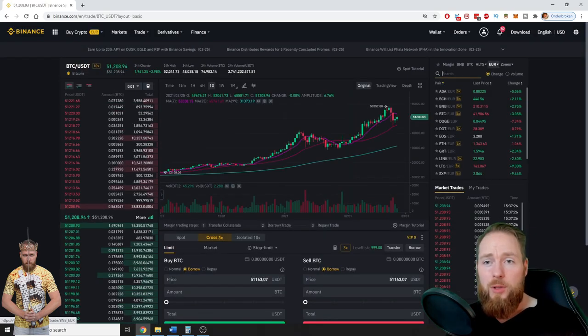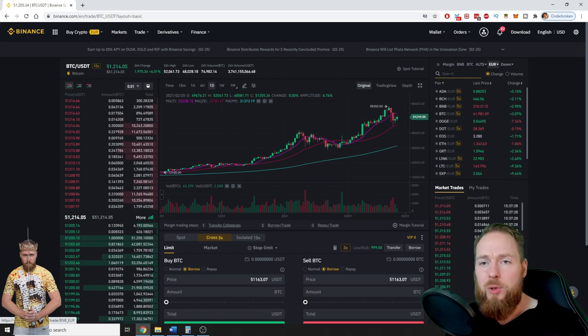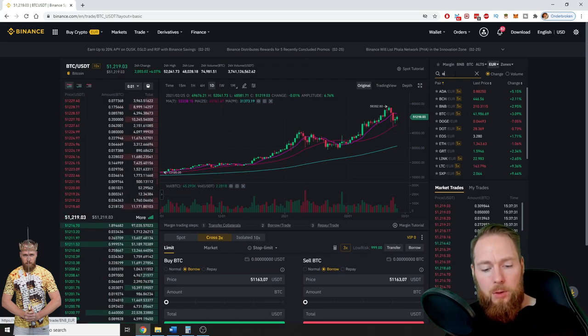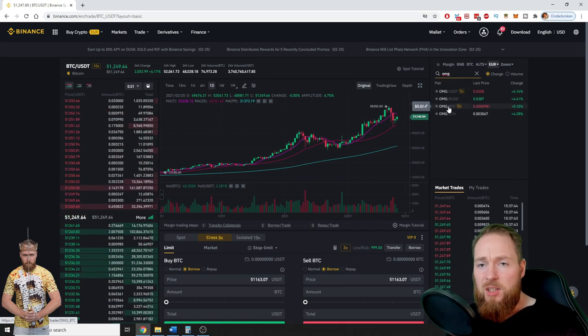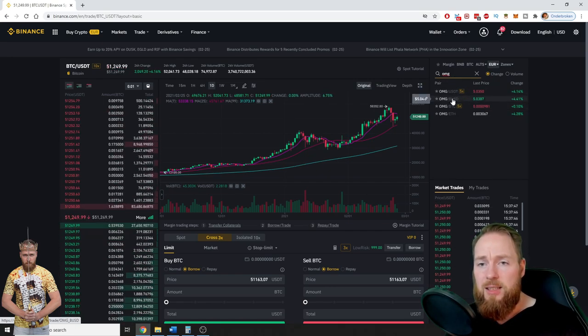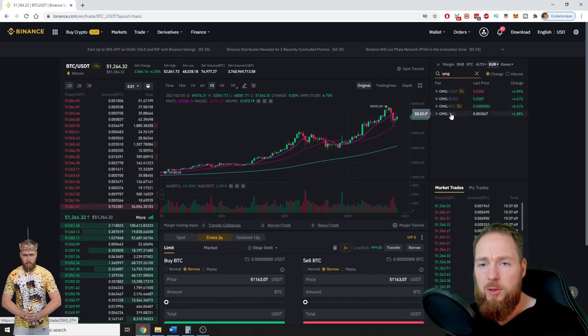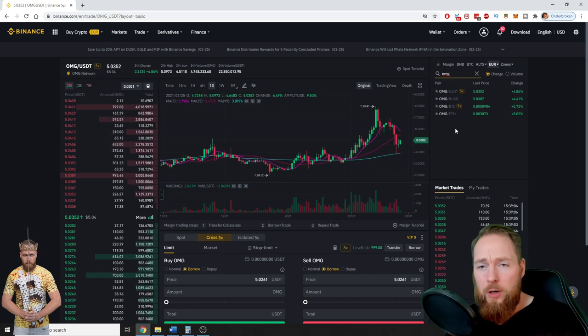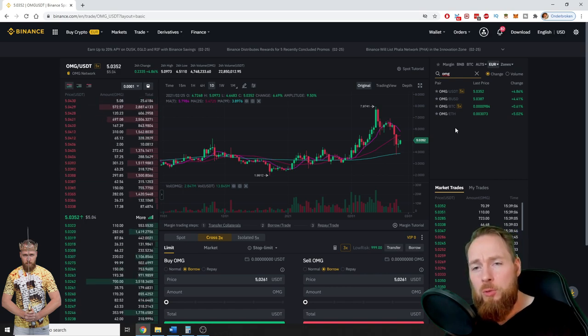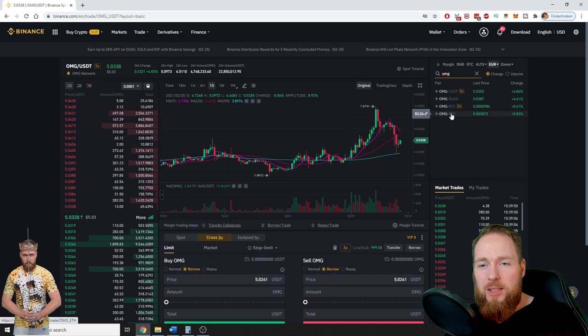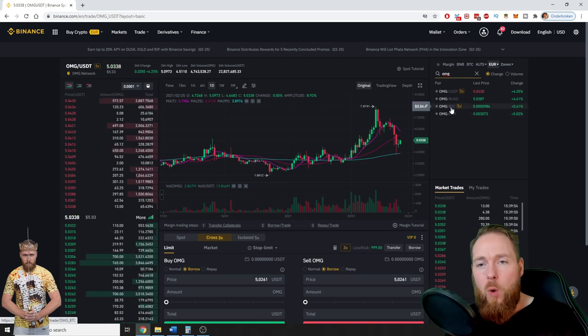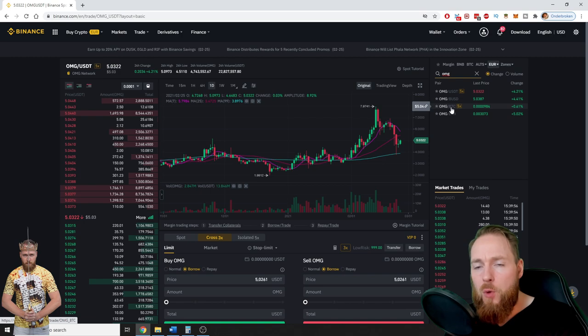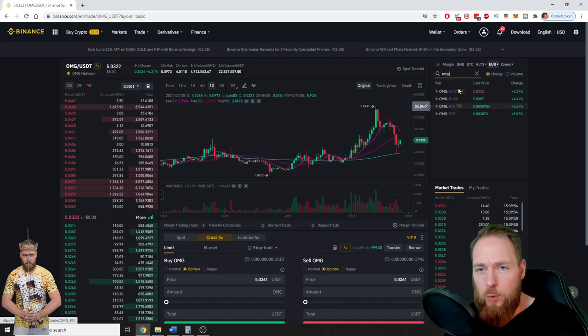So I want to sell some OMG, so you input your coin OMG. You can exchange into USD, into Binance USD, into Bitcoin or Ethereum. Make sure when you sell your coin, for example if you want to buy a new coin, that you exchange it into crypto or fiat for which you can also buy the coin you want.